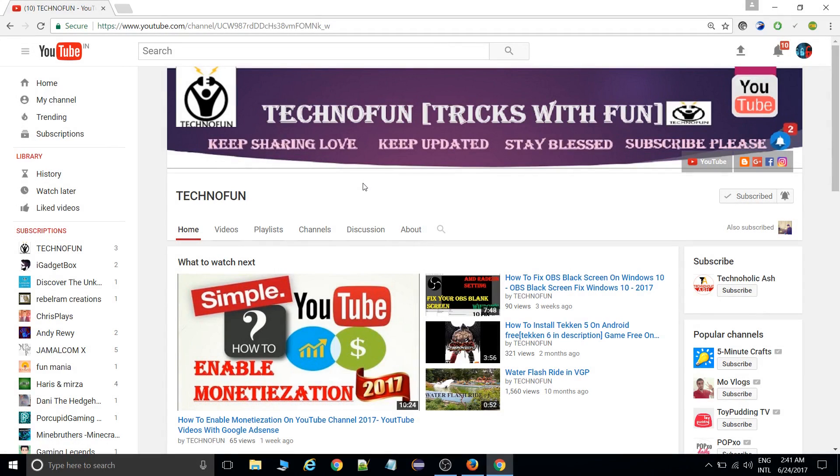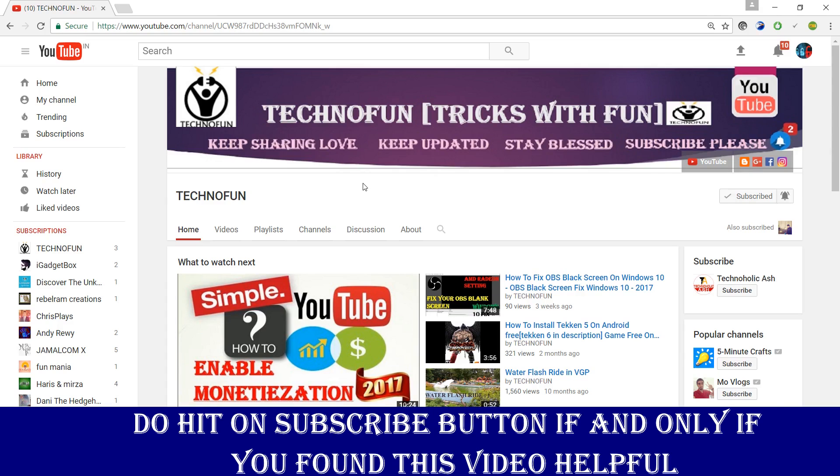What's up guys, this is Sumit from TechnoFun. Today's topic is how to unsubscribe all channels at once. First of all, if you have not subscribed to our channel, please do subscribe only if you find this video helpful.